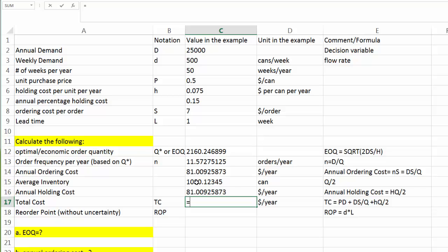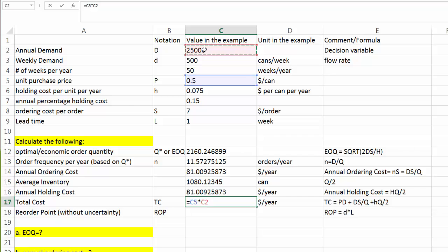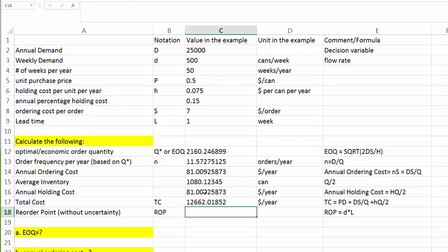Next, let's calculate the total cost. First, purchase cost is equal to unit price times annual demand. That's our annual purchase cost. Plus annual ordering cost, $81. Plus annual holding cost, $81 as well. So the total cost is $12,662.